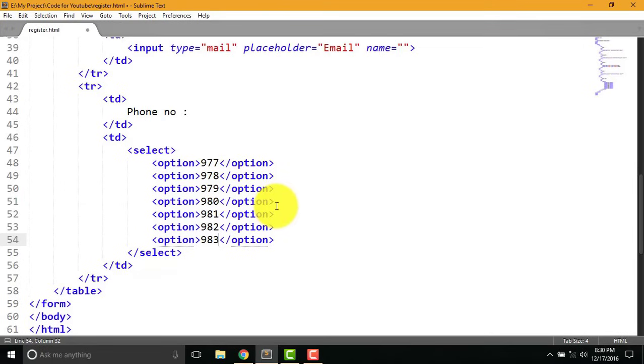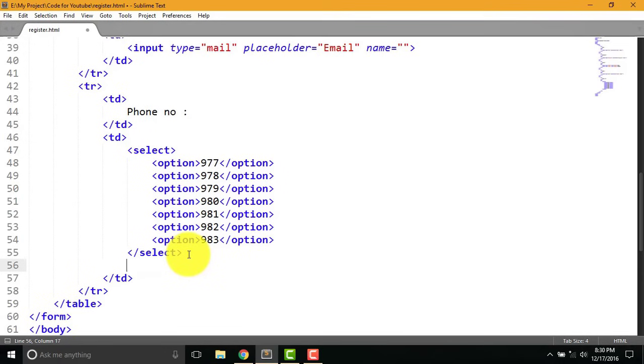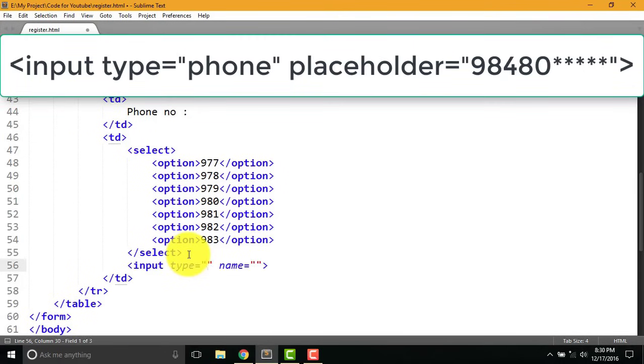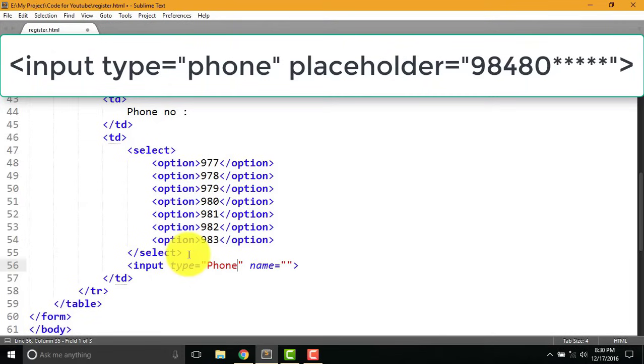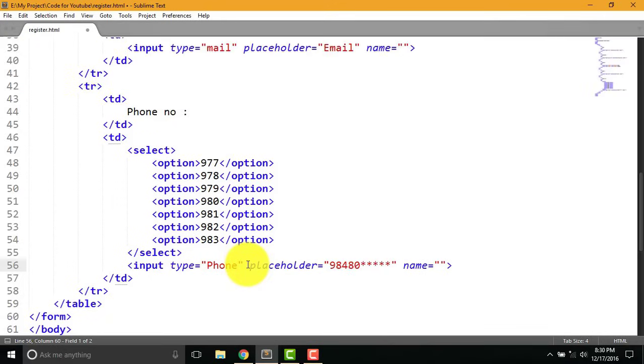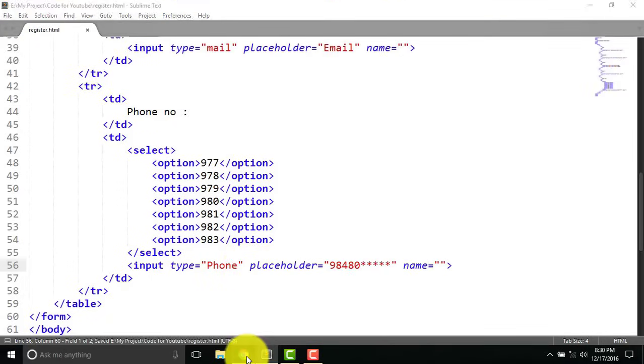Now write following code for phone number. Input type equal to phone and placeholder equal to as you can see on the above. Let's see how it's done.